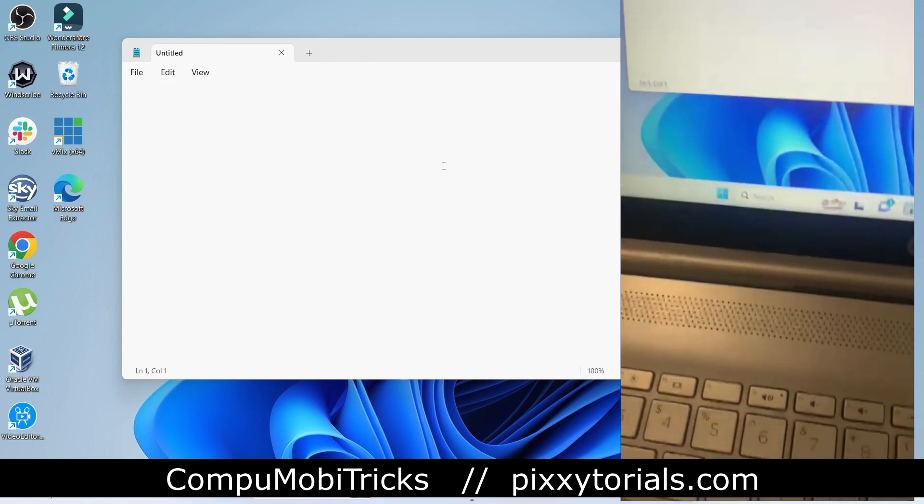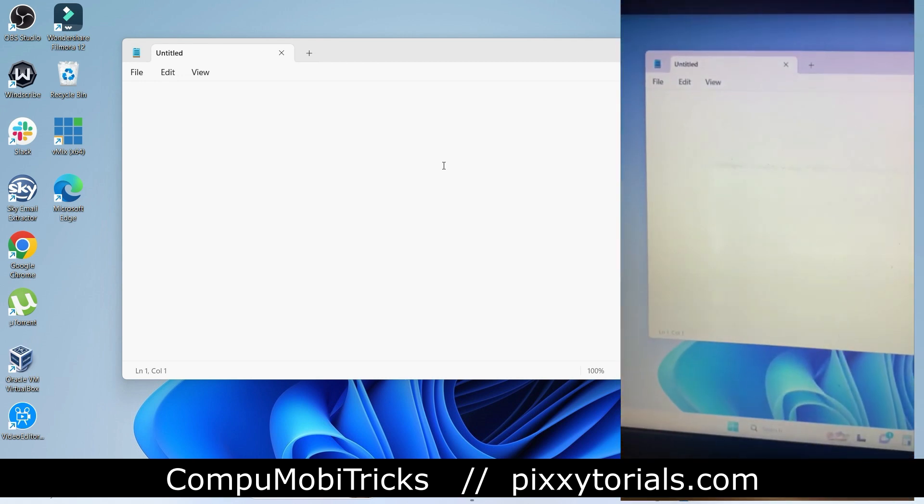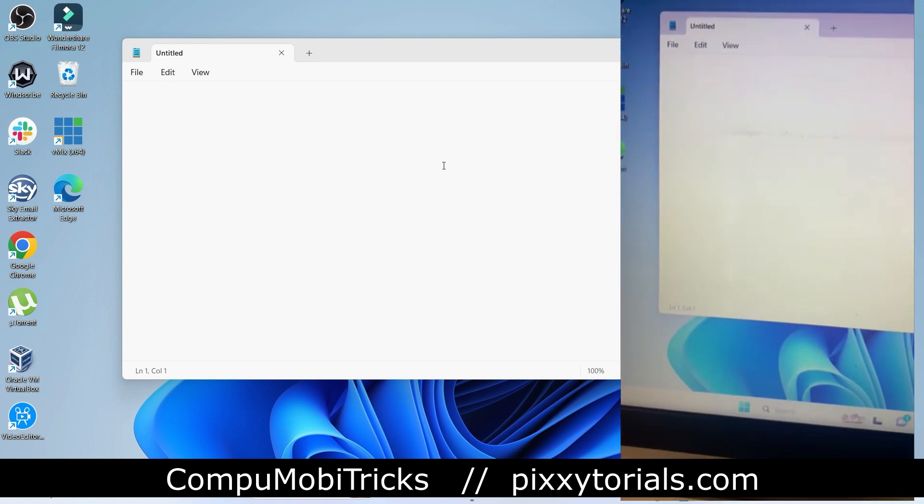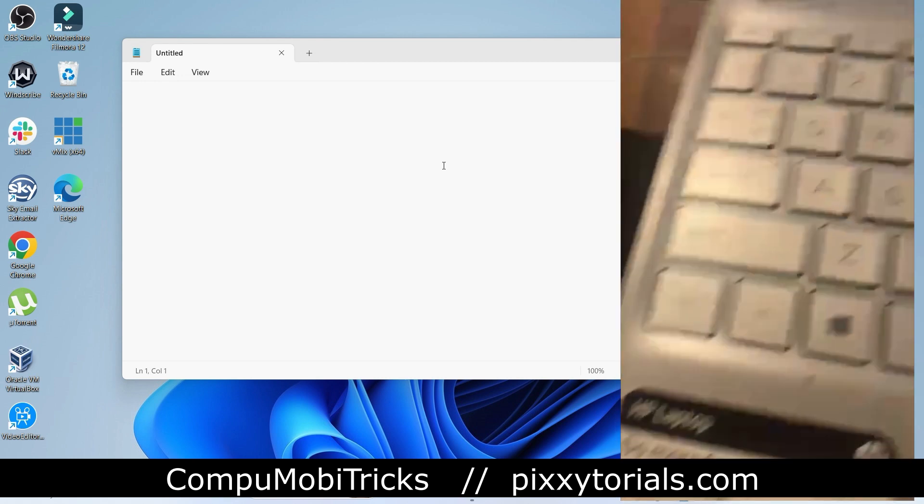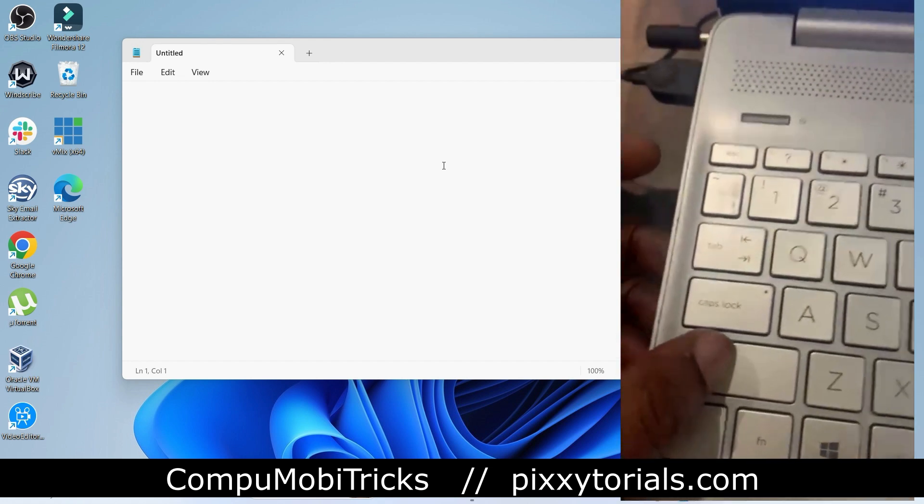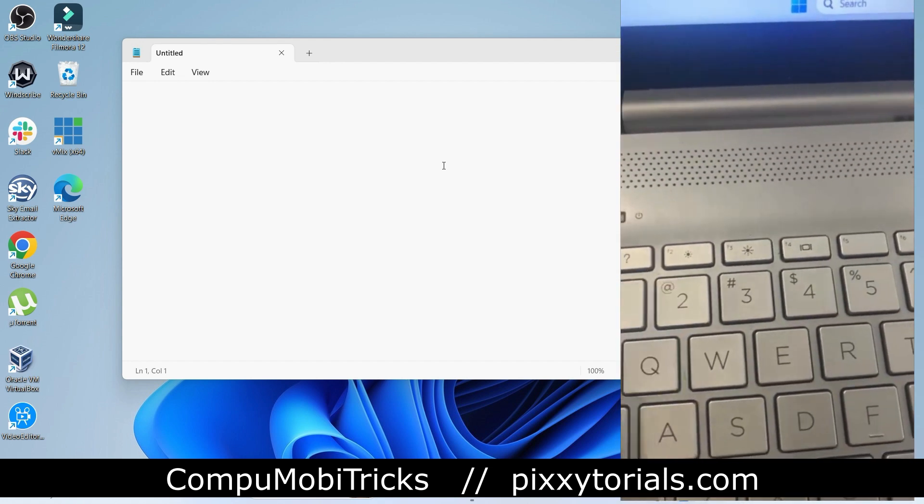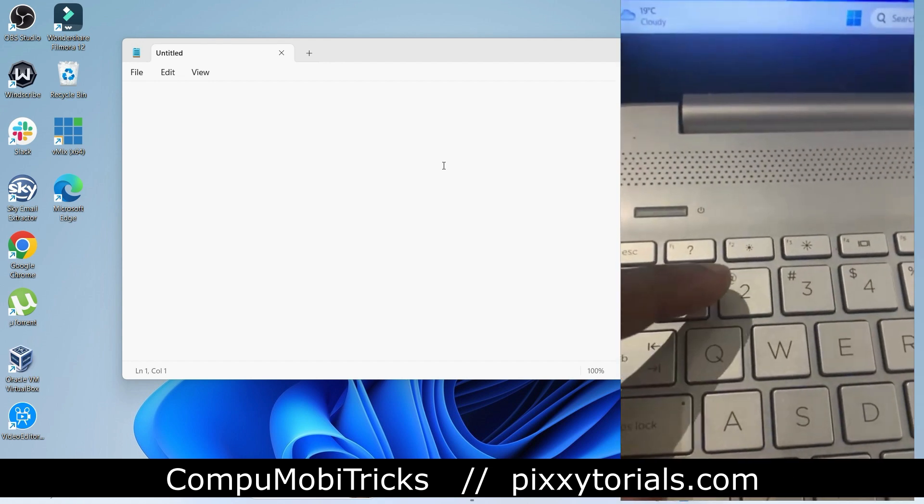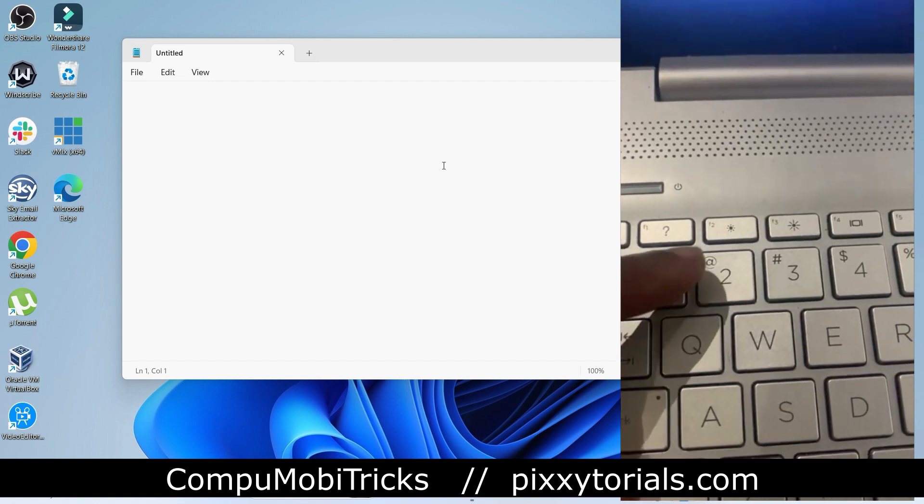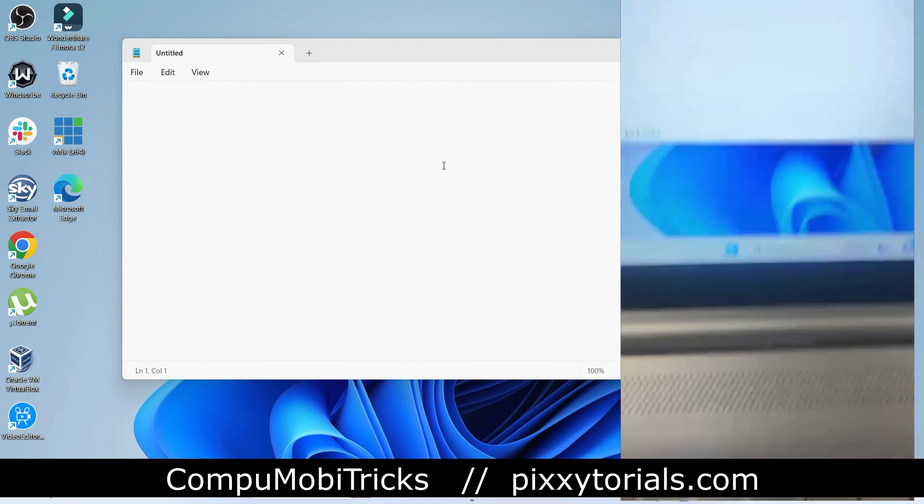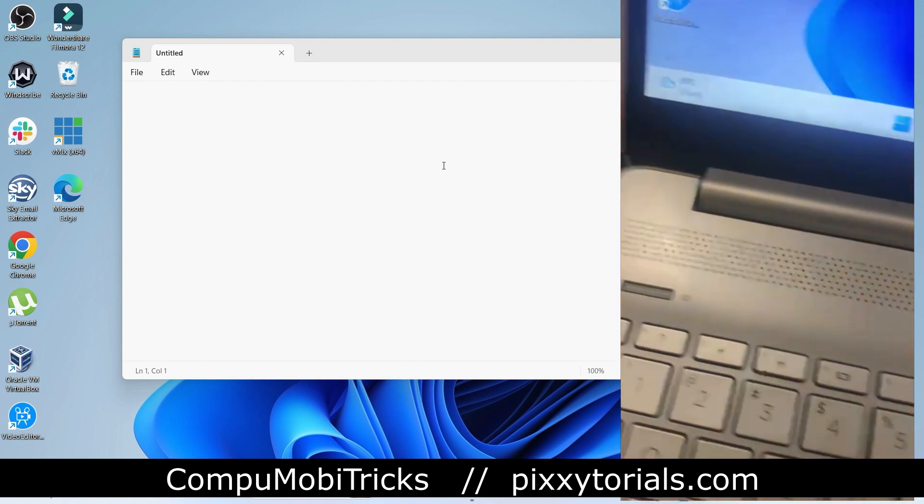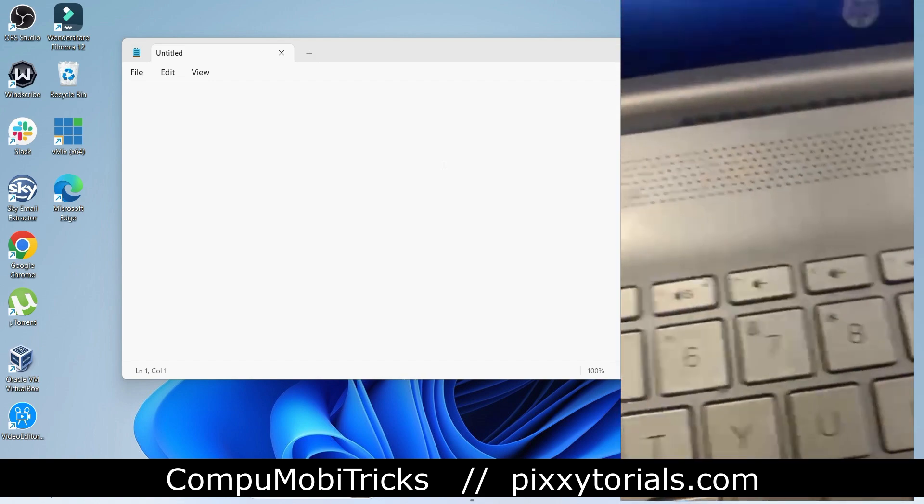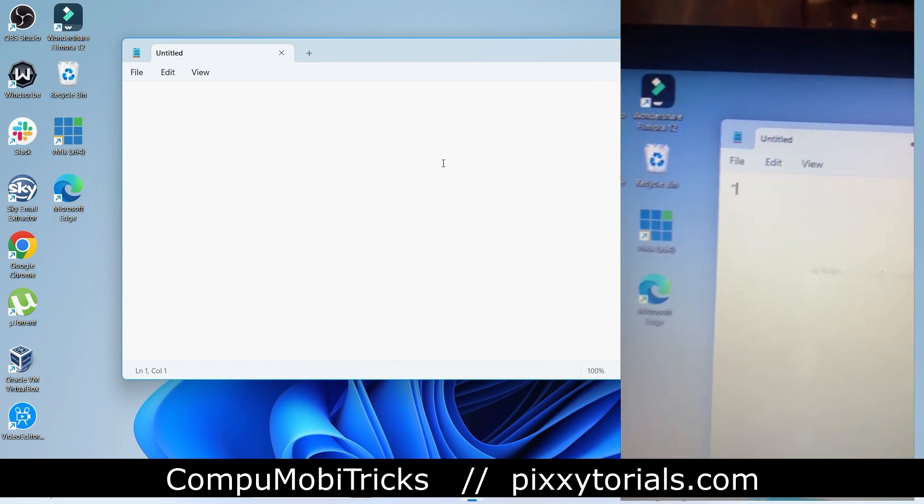Hello, welcome to CompuMobilTricks. My name is Joel Amiam and in this tutorial we are going to learn how to solve this problem. When you hit the shift key and then click on the two, you're obviously looking for the @ symbol, but this is what you get.